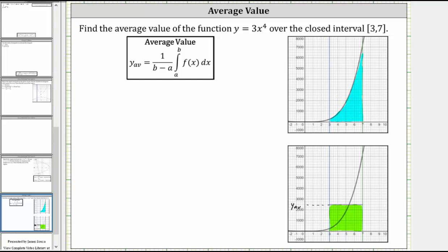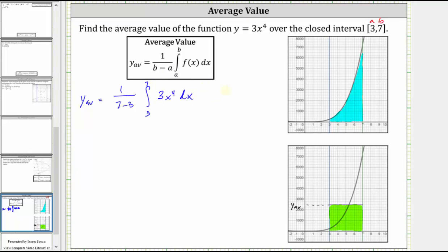Now let's go ahead and find the average value, where in our case a is equal to three and b is equal to seven, which gives us one divided by the quantity b minus a, which is the quantity seven minus three, times the integral from three to seven of the function, which is three x to the fourth, dx. Simplifying, we have one fourth, and now we find the antiderivative of three x to the fourth, which is three times x to the fifth divided by five, or three-fifths x to the fifth.